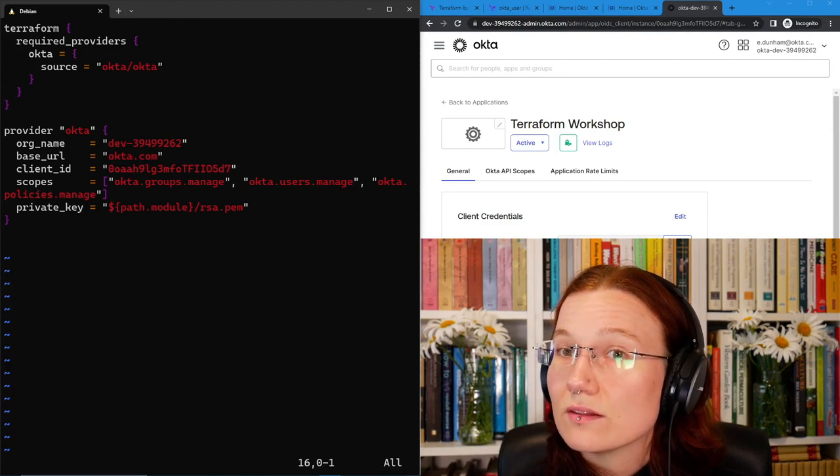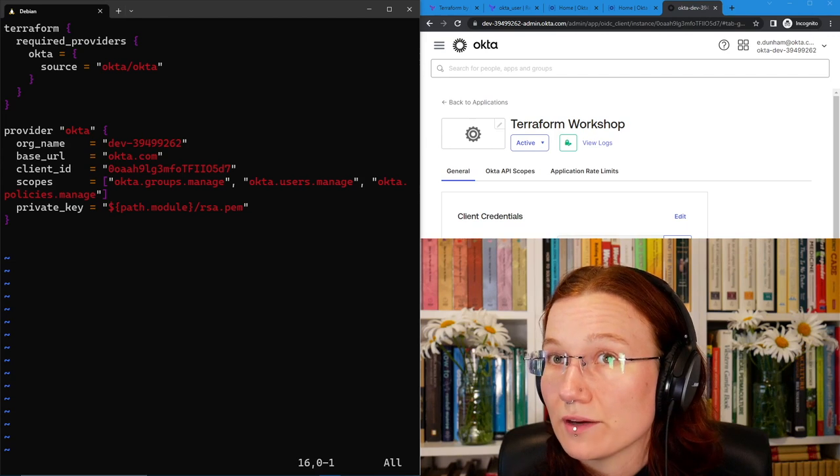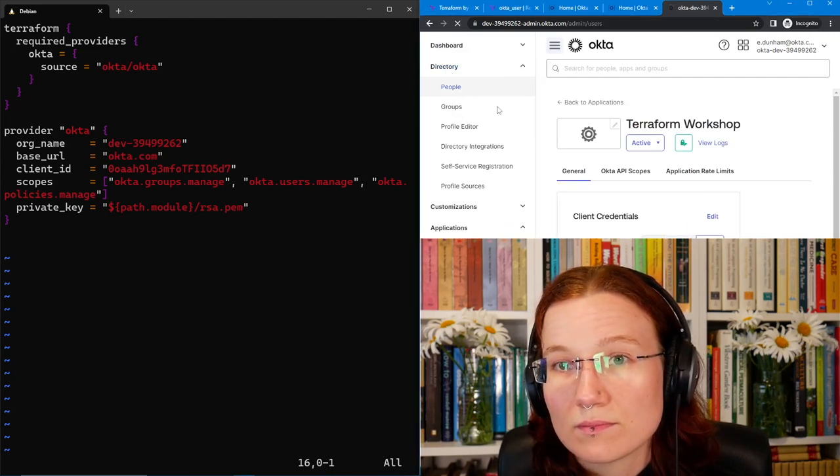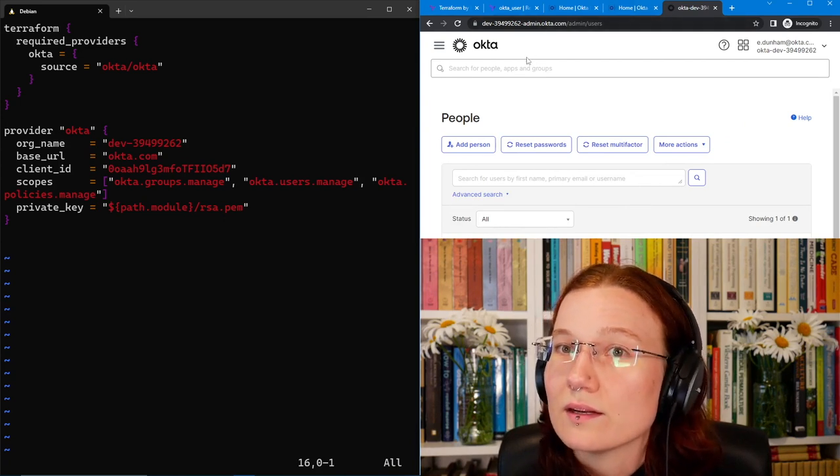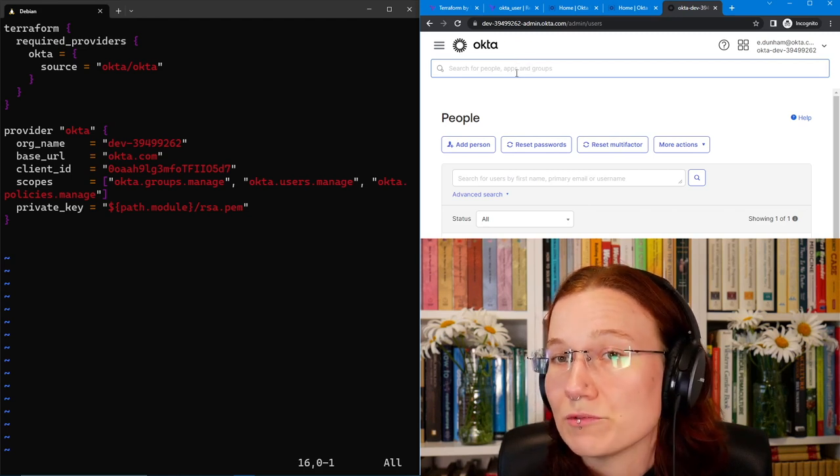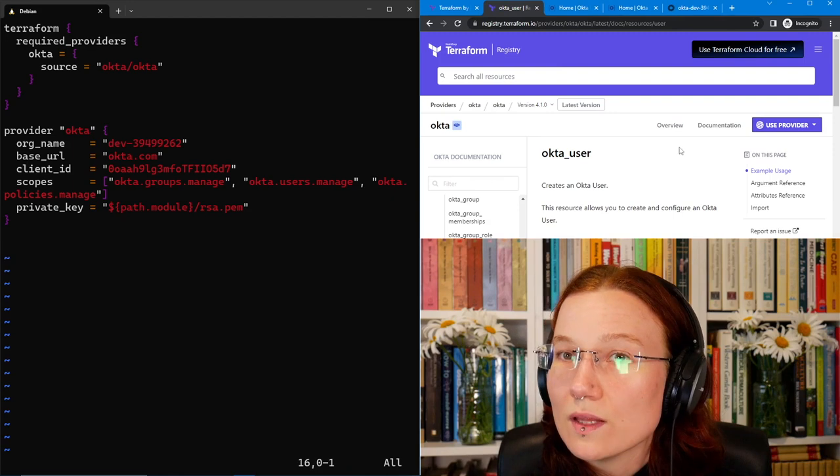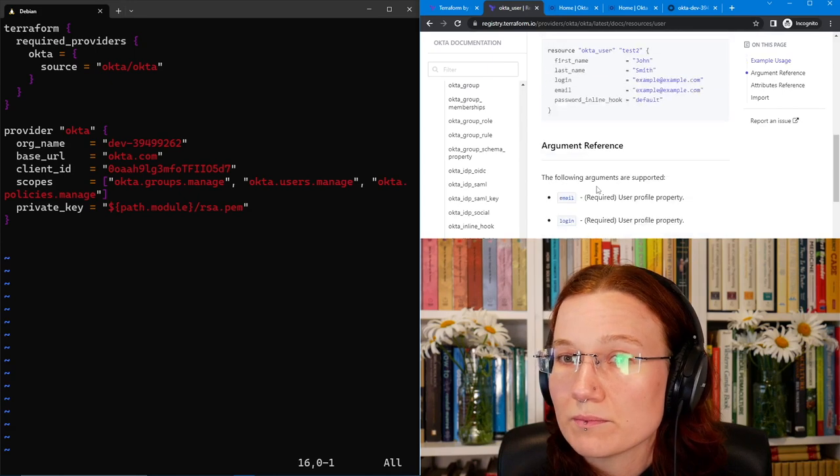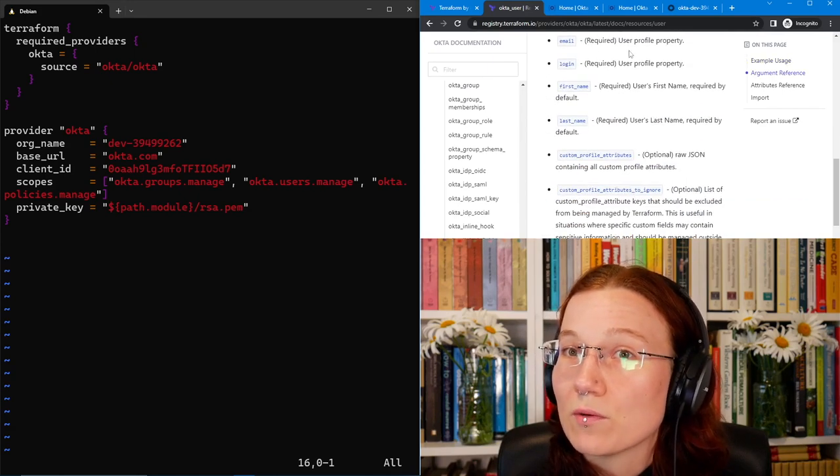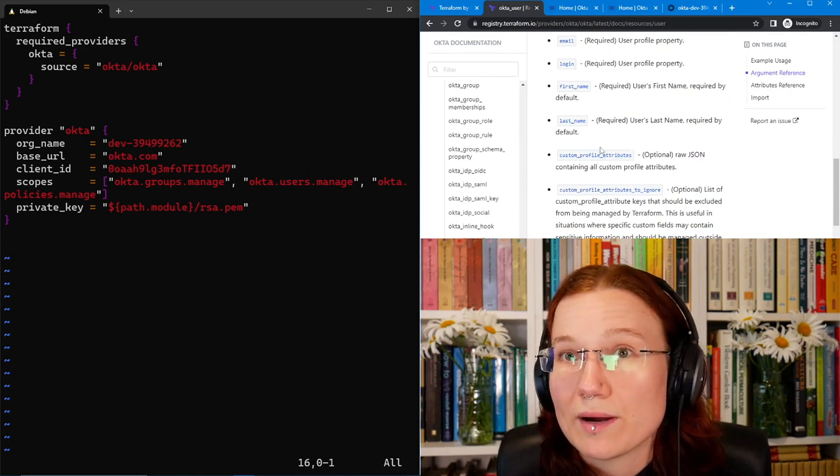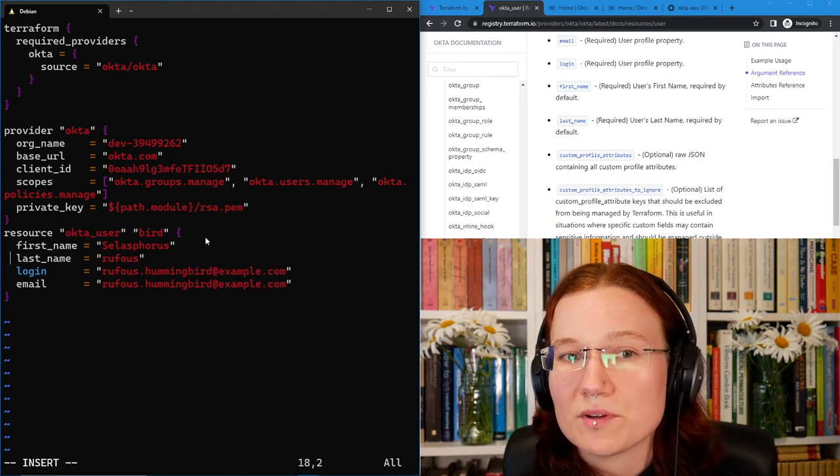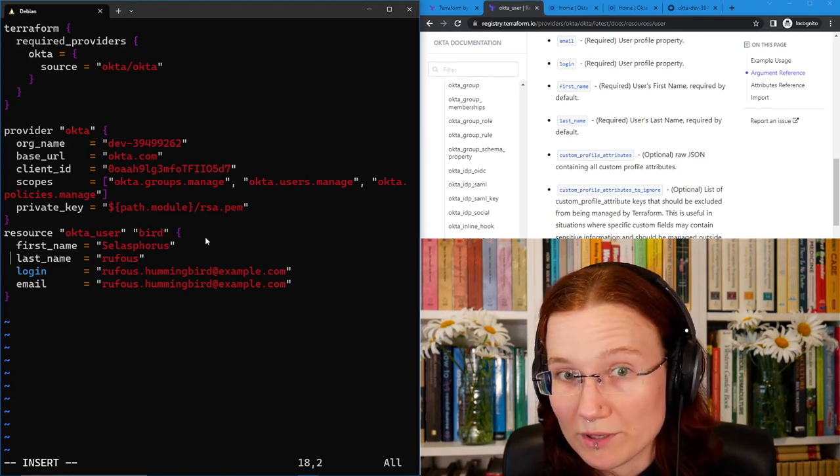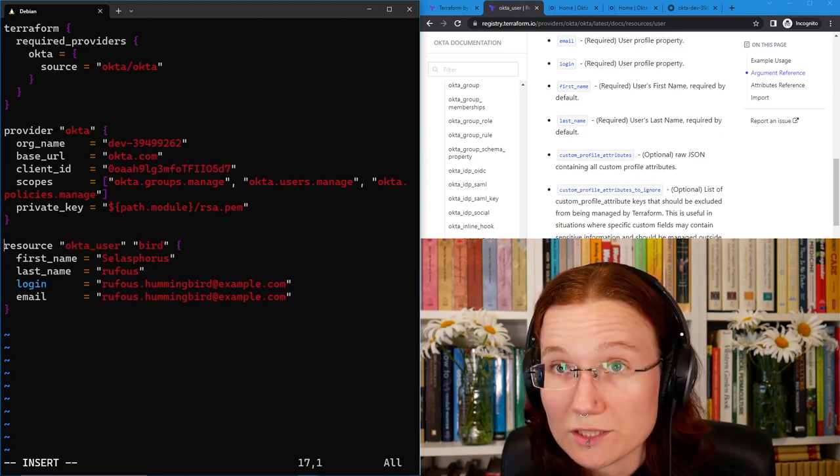Now everything is set up and we can create our first user. First, let's look at which users we already have in this particular developer account. It's just me in here so far. Then let's check the Terraform provider docs to see what options we have when creating a user. These docs on the Terraform registry will tell you everything you could possibly configure and also which fields are required. So let's create a simple user with just the required fields for now. In this case, the user is going to be nicknamed Bird. It's going to be the Rufus Hummingbird.